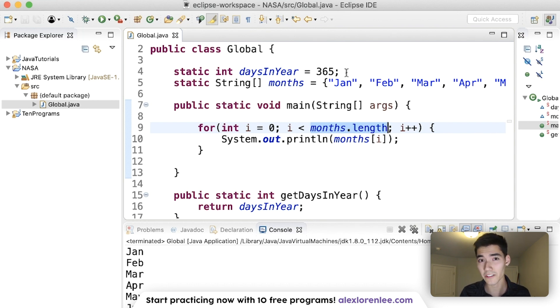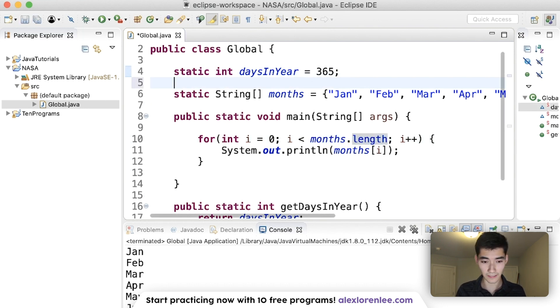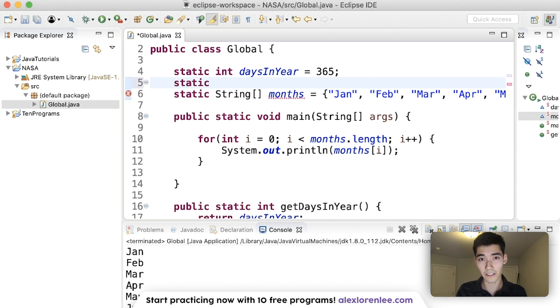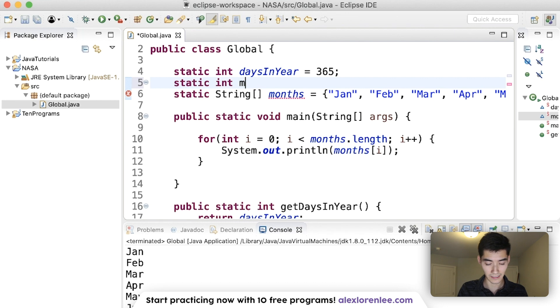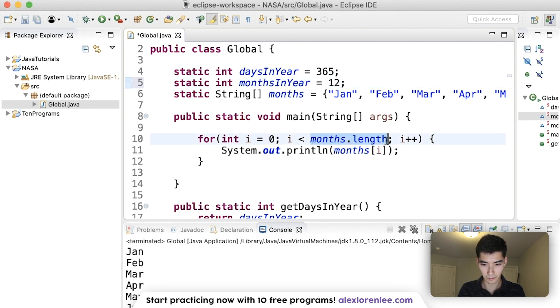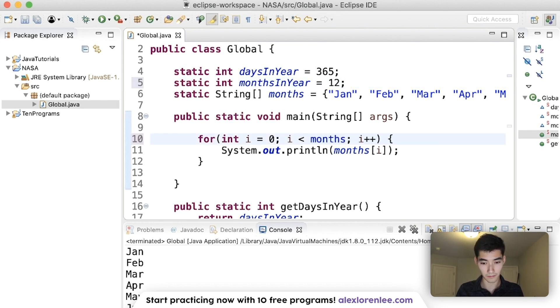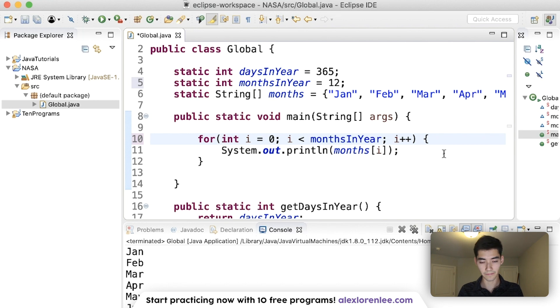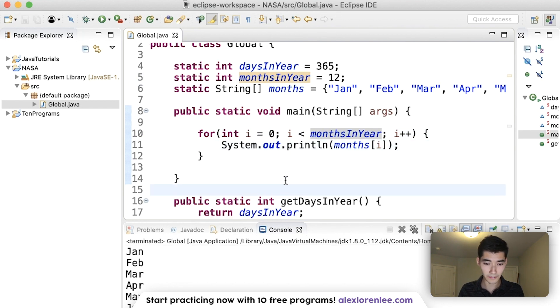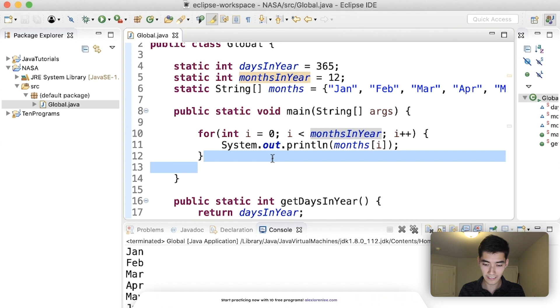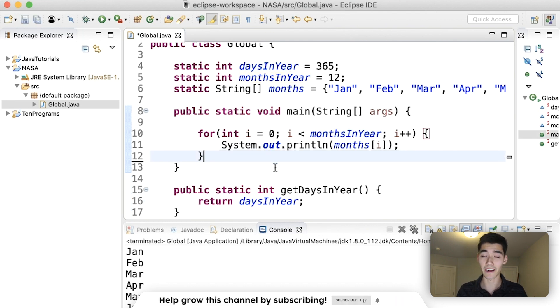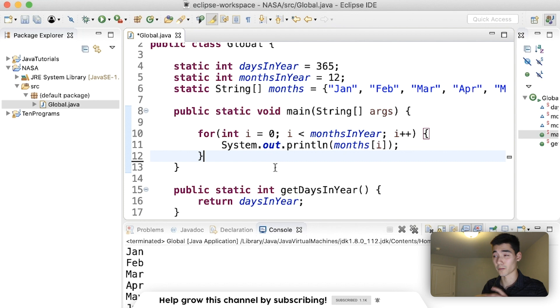But what some teachers might even prefer is if you had a global variable with the number of months in the year. So say monthsInYear equals 12. And then you loop through up until the number of months in year like that.